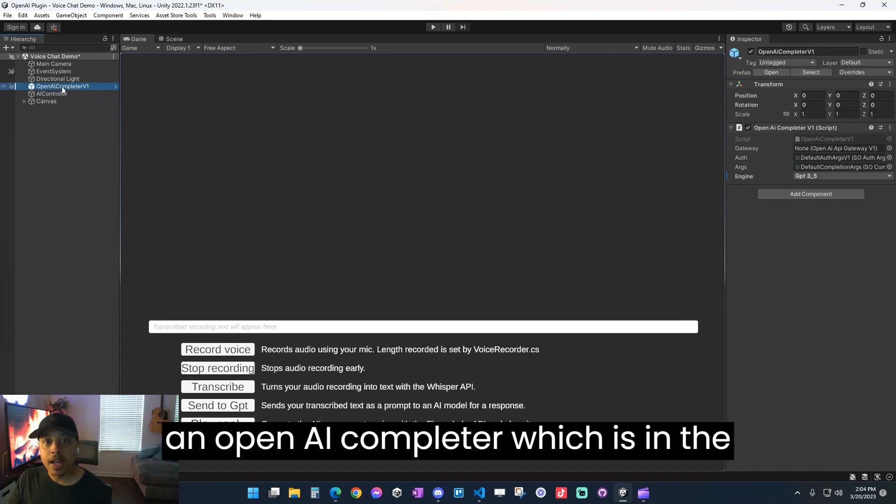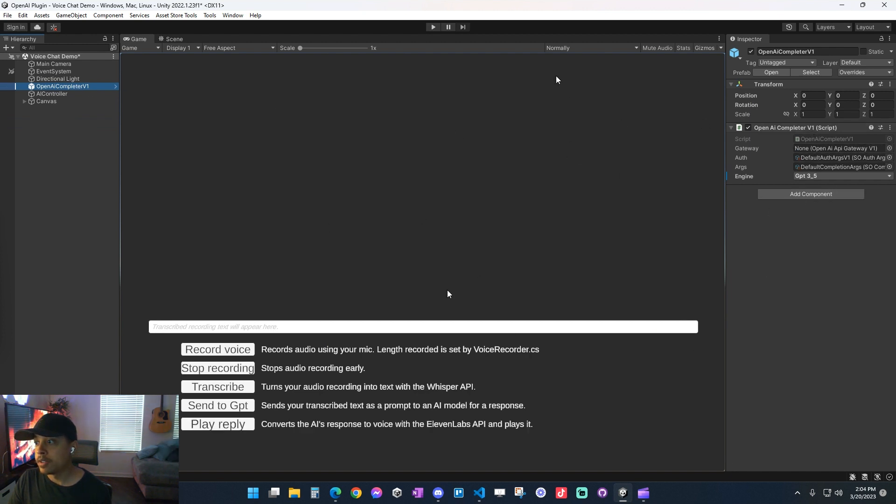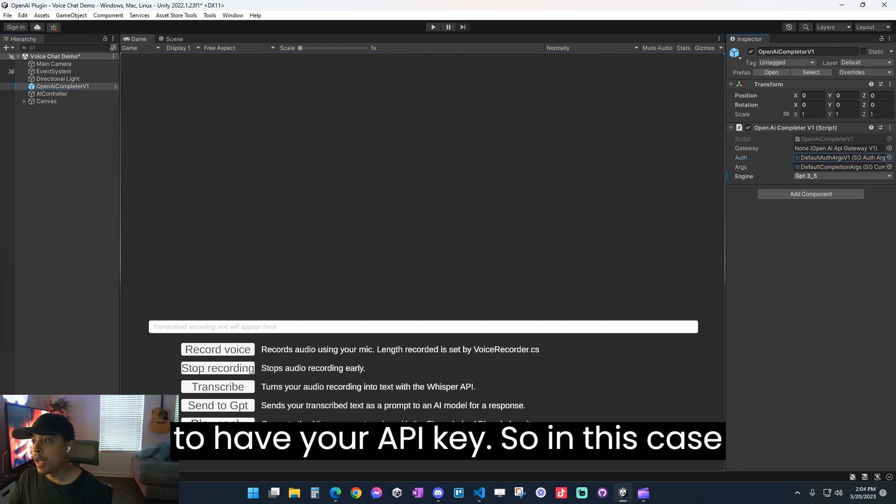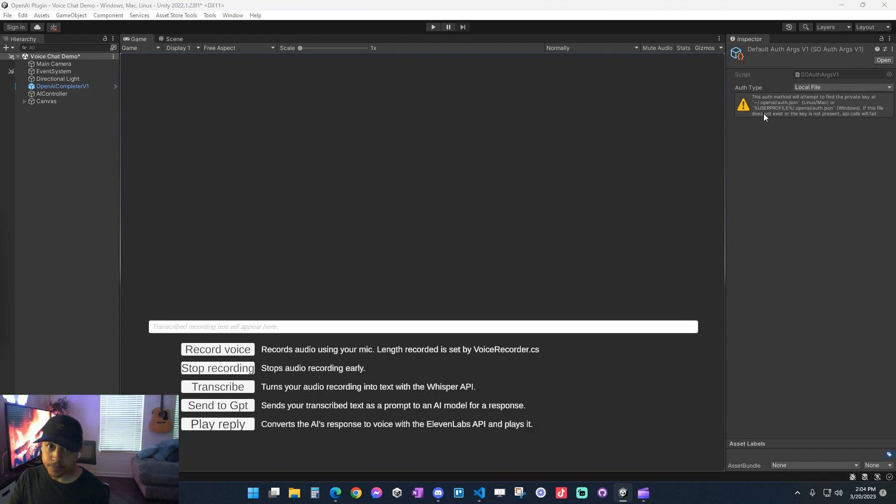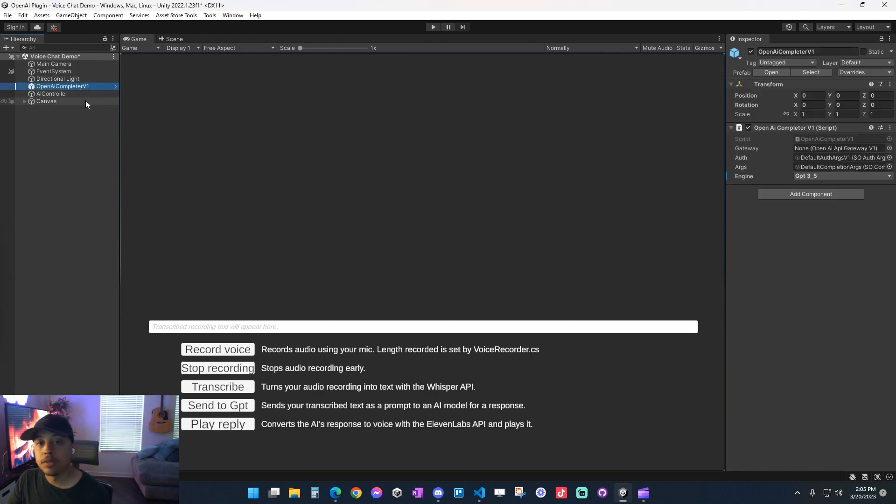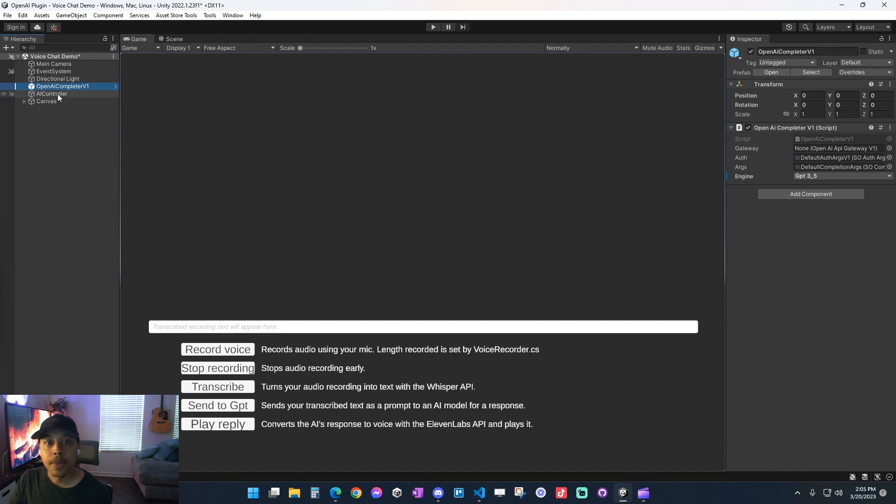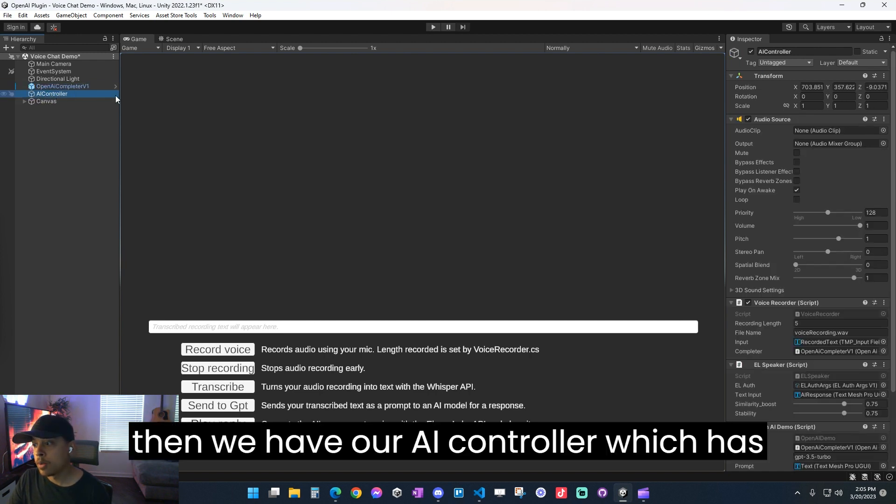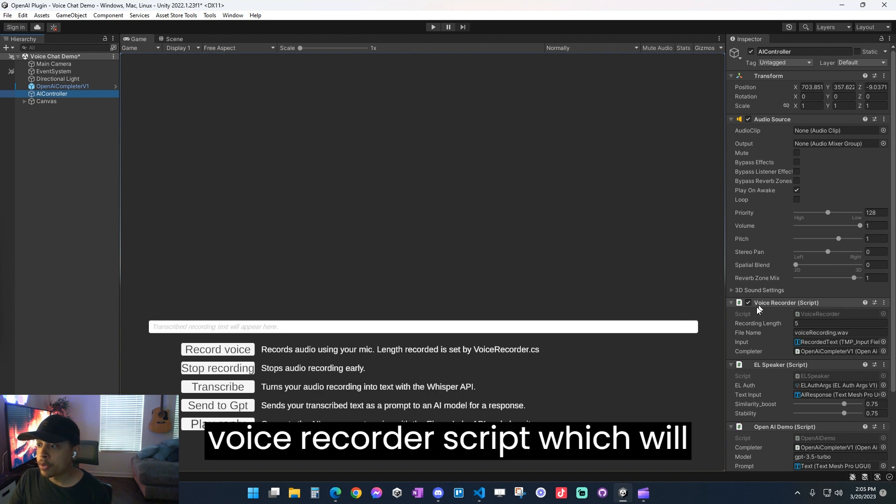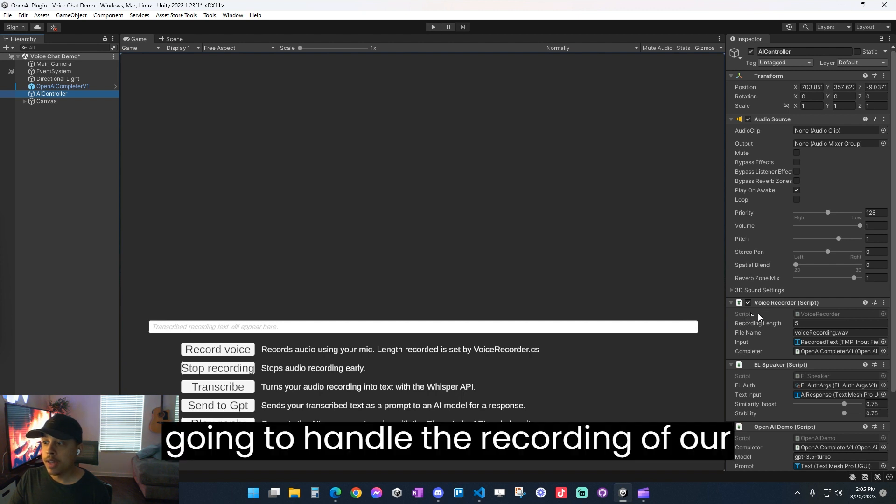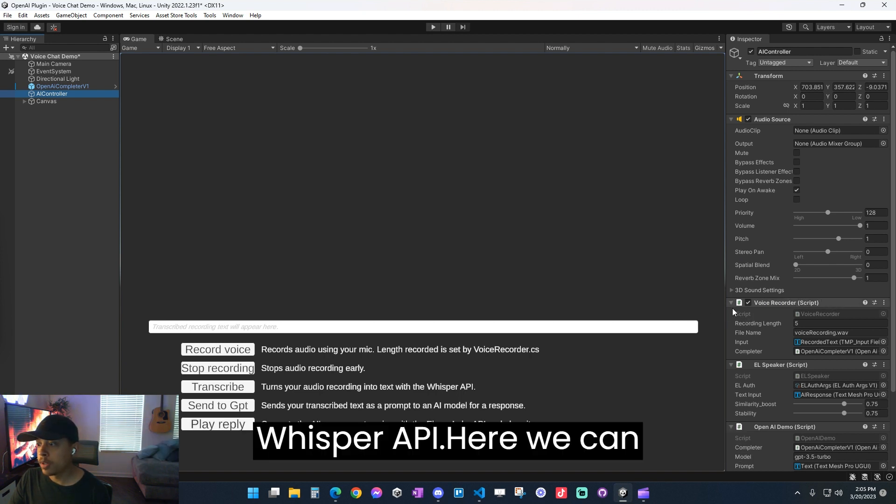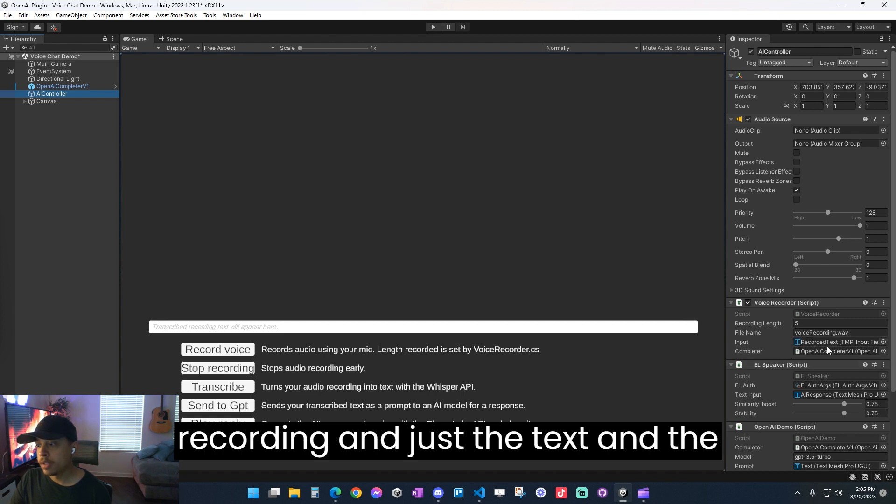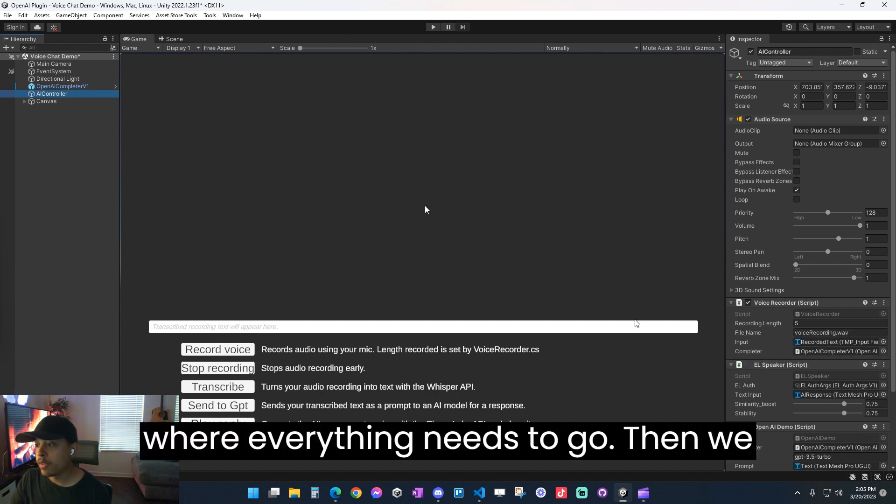Outside of that, we need an OpenAI Completer, which is in the scene. And this basically just houses your settings. So it has your authentication settings, which is going to have your API key. In this case, I'm using the local file API key type. So this basically just allows the AI to authenticate your key and all that good stuff. So that needs to be in the scene if you're going to be using this feature in-game. And then we have our AI controller, which has a couple scripts on it. We have a voice recorder script, which will automatically create an audio source for you if you don't have one.